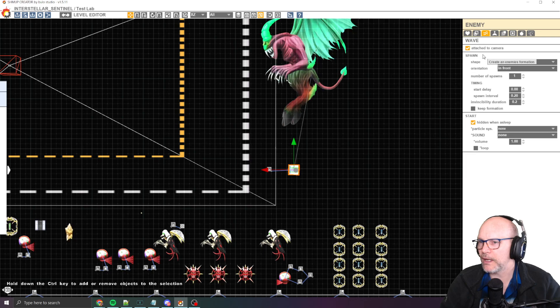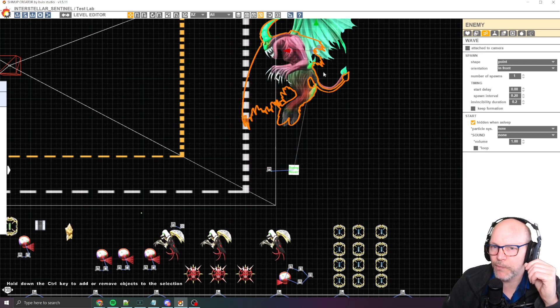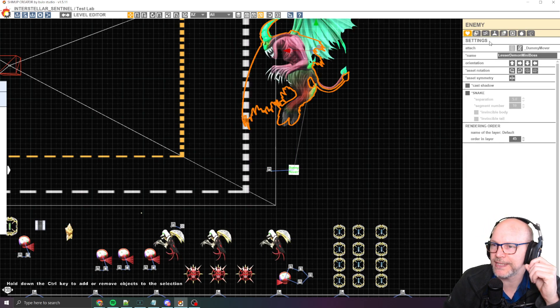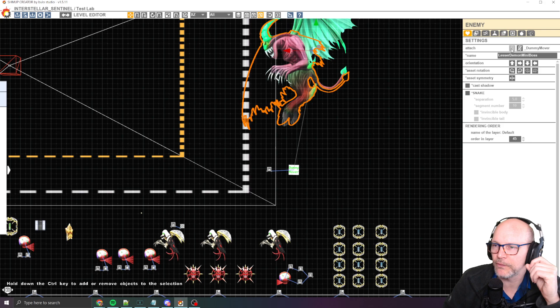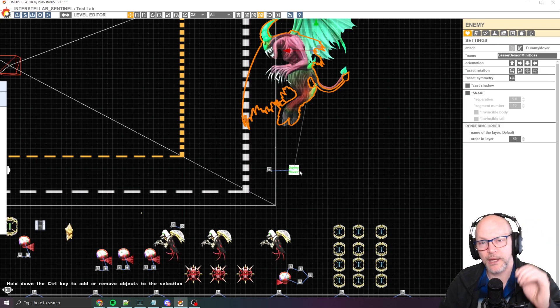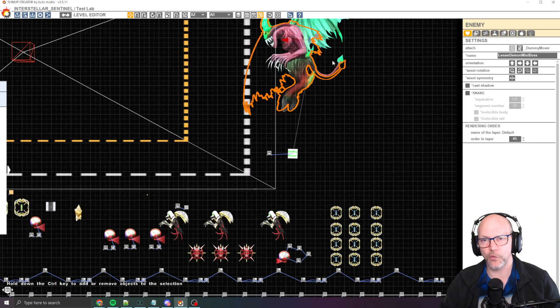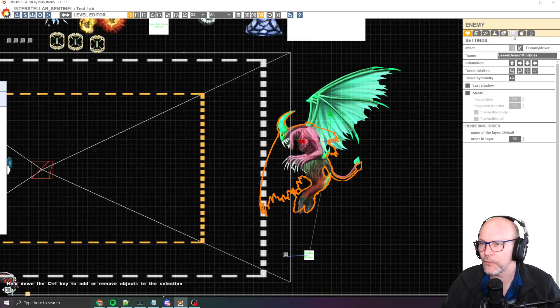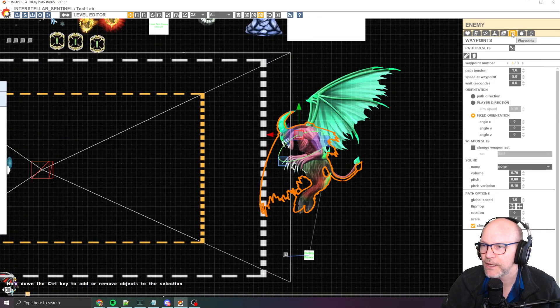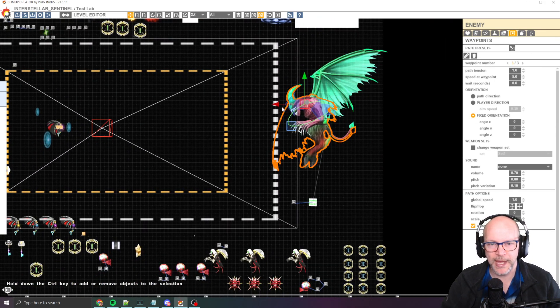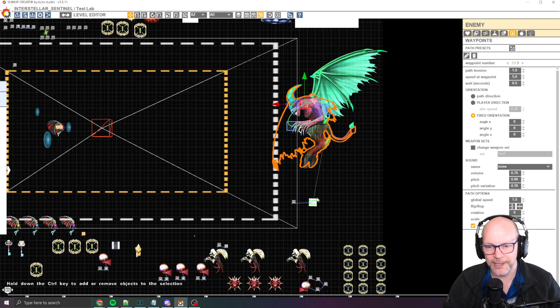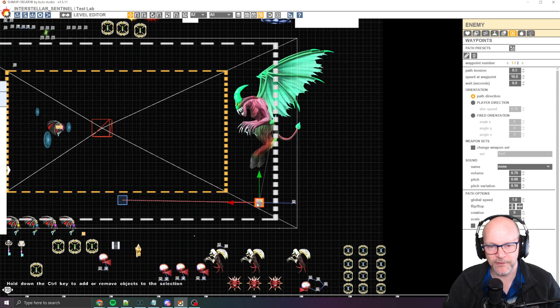And then you want to take your boss and you want to make sure that you use the attachment system with this little guy here to attach to the boss. And then your waypoints for the boss itself, you want to make sure that they are all inside of the screen.